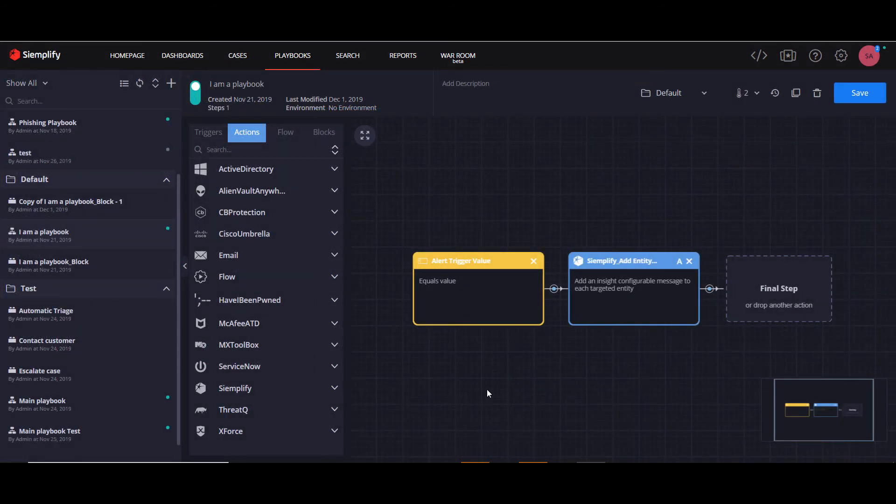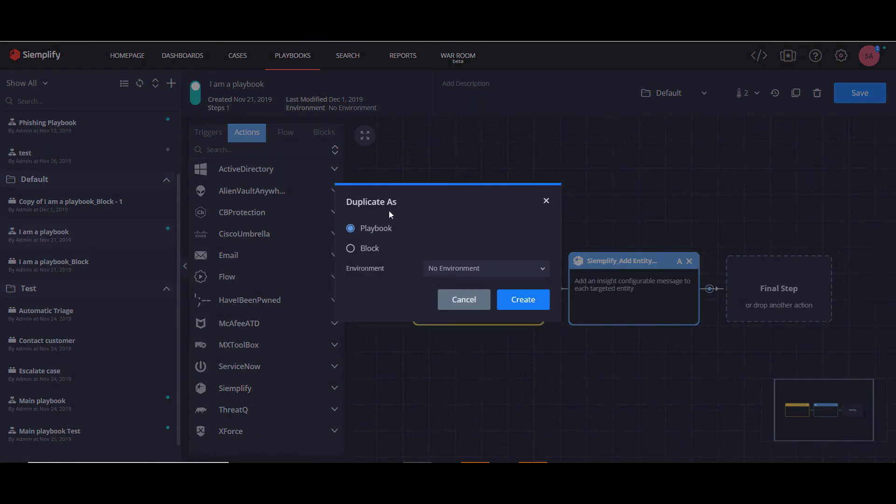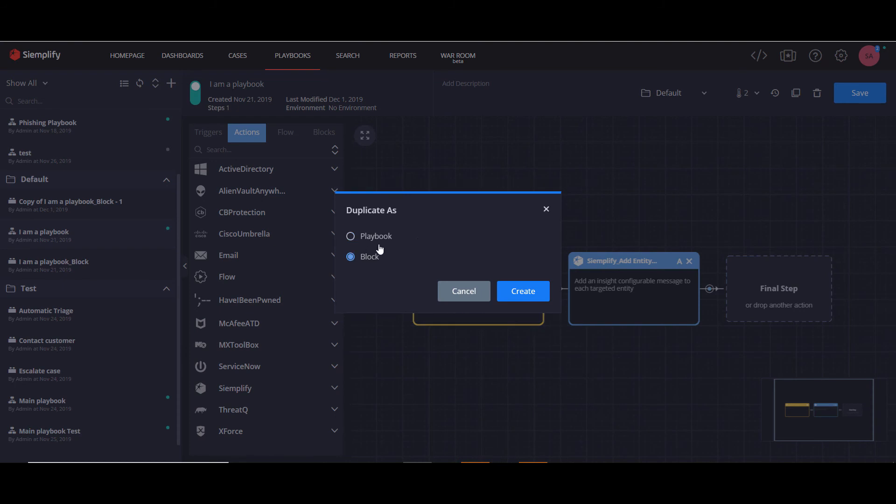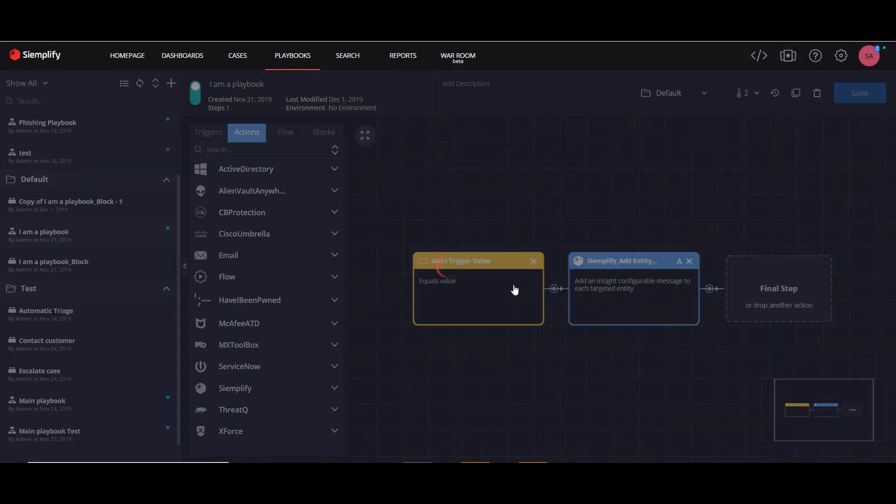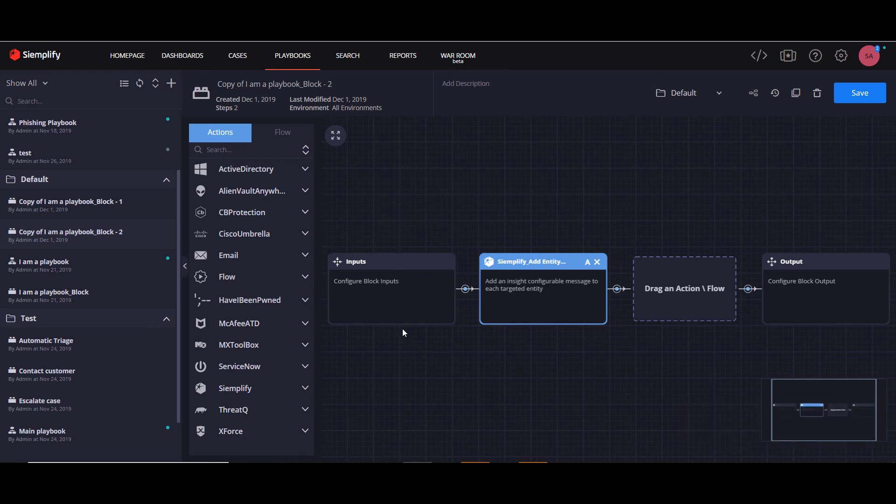Now I want to show you a clever little trick. You can actually choose a playbook and duplicate it to be saved as a block. And then the playbook format will be changed into a block format, and you can carry on building it.